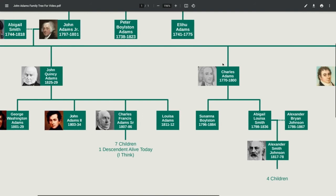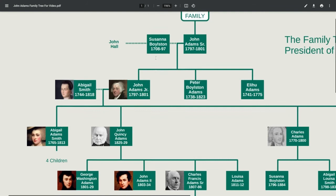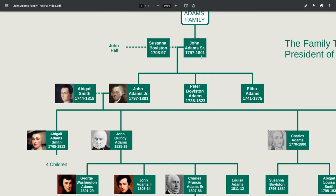Moving back up to John Adams, his mother was Susanna Boylston and his father was John Adams Senior. John Adams Senior was actually born in 1691 and died in 1761. His wife remarried to John Hall, and John Adams didn't really get along with her children from that marriage.